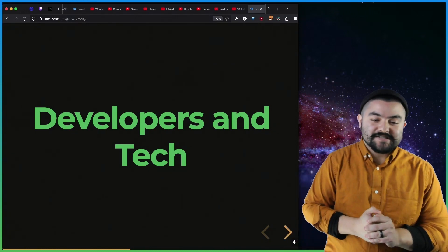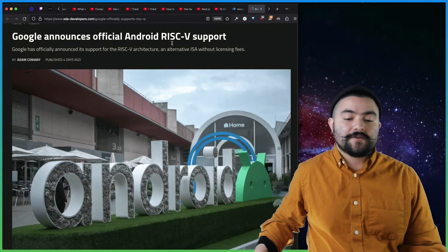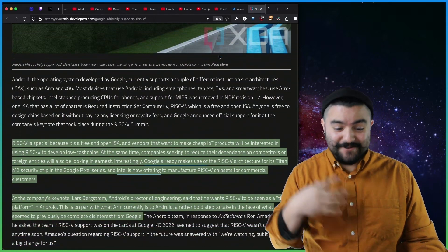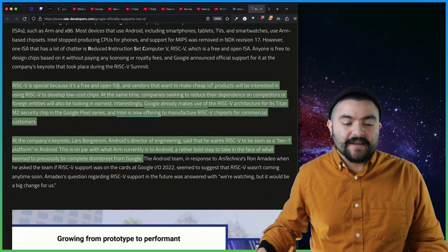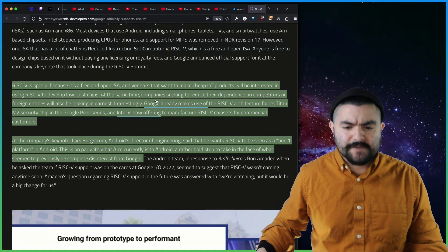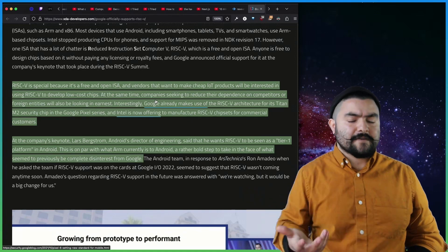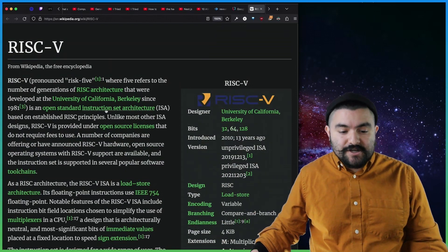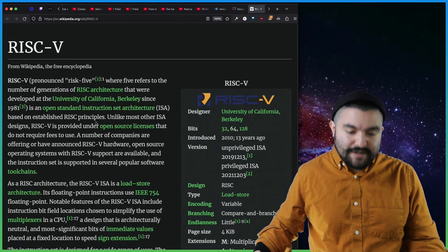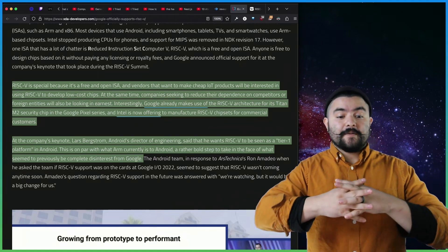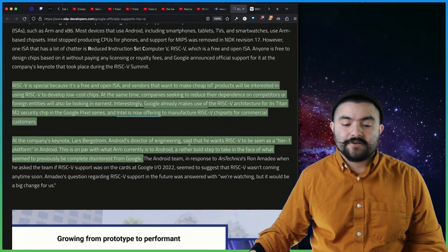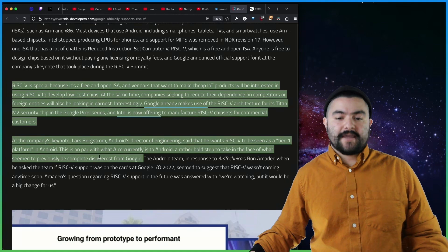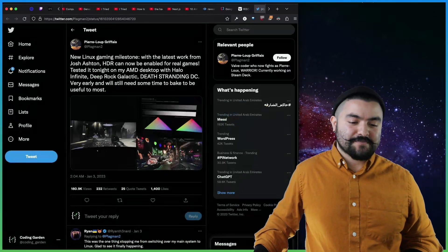All right. Now on to developers and tech. This article published on XDA developers, Google announces official Android RISC-V support. I didn't know what RISC-V was, but I looked into it and also talks about it in this article. So RISC-V is special because it's a free and open ISA and vendors that want to make cheap IoT products will be interested in using RISC-V to help develop low cost chips. So right now, ARM is kind of the main thing for that. And this is like a competitor to ARM, but it is open source. If you look at their Wikipedia, RISC-V is an open standard instruction set architecture. That's that ISA acronym based on established RISC principles. So it's really cool that Android is going to be supporting it now. There'll be more options for IoT, for hardware, and Lars Bergstrom, Android's director of engineering, said that he wants RISC-V to be seen as a tier one platform on Android. So more devices that support this are going to be supported and will be released going forward, which is pretty sweet.